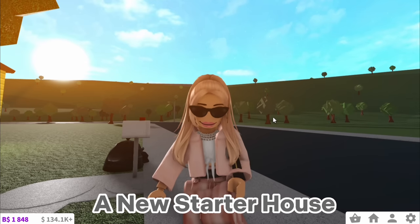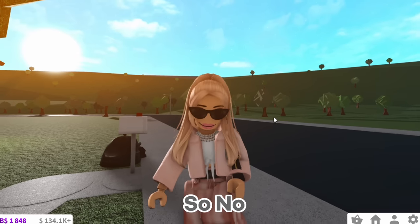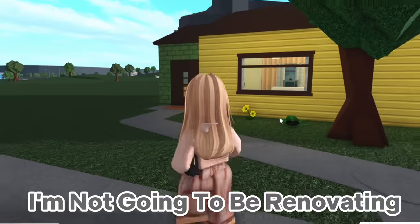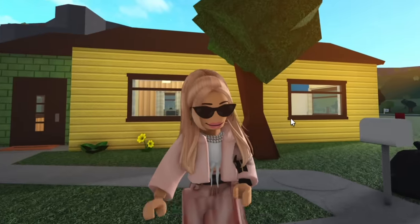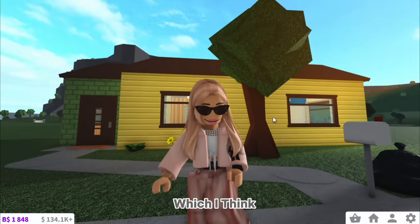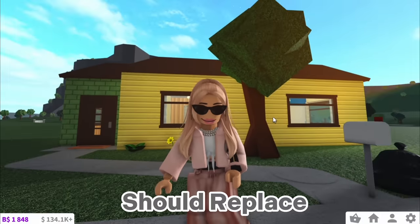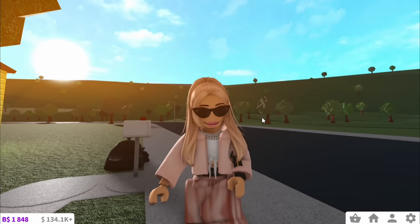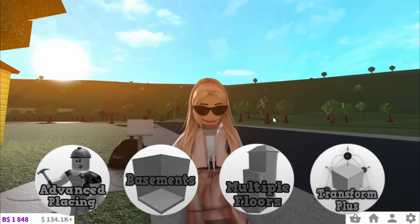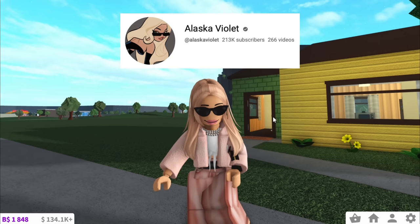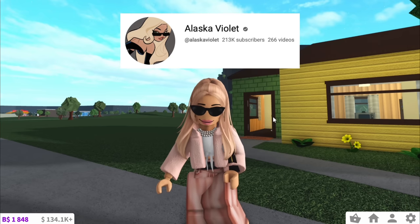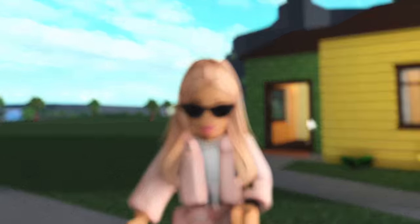Today I'm going to be building a new starter house for Blocksburg. I'm not going to be renovating the old one, but instead building a whole new house which should replace the old one. The twist is I can't use any game passes. I got this idea from Alaska Violet, so credits to her. With all that said, let's begin.